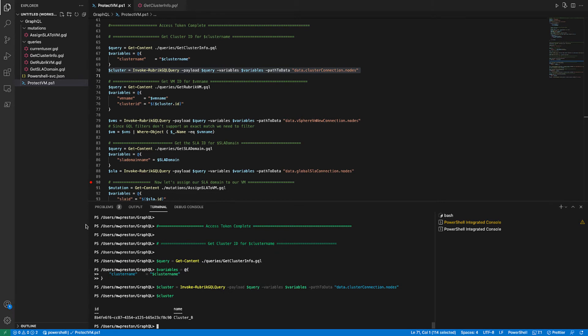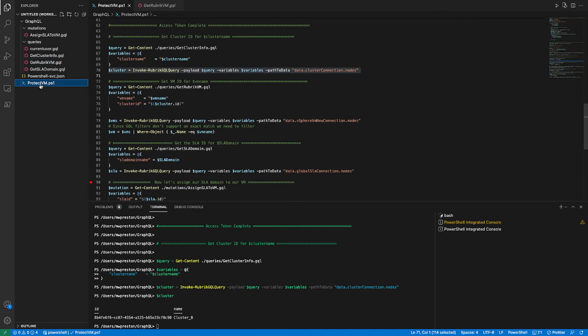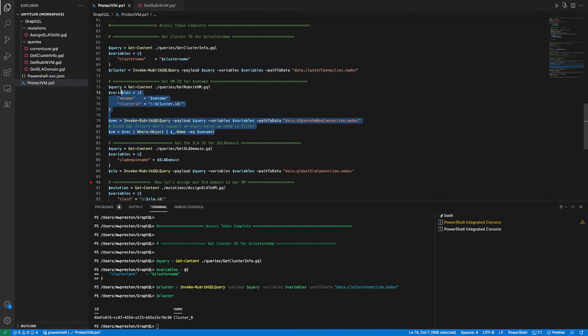So now we can move on into our next query. So now we're looking to get the ID of the virtual machine. So looking at this query, we can see we need to pass it our VM name along with our cluster ID, which we just retrieved. And then it's going to go ahead and return the ID and the name of our virtual machine. So again, let's go ahead and fill in our query variables here. This time we're going to pass in our VM name as well as that cluster ID we just retrieved. And we'll go ahead and run these.